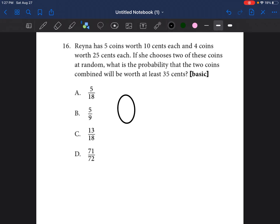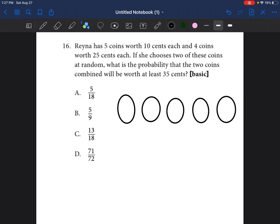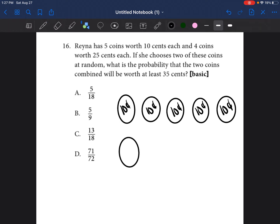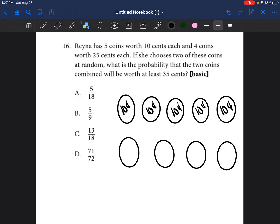So I'm going to make five coins that are 10 cents each — five dimes drawn out. And then I'm also going to draw four coins that are 25 cents each — four quarters drawn out.